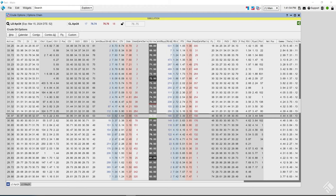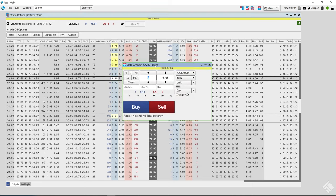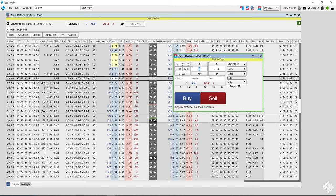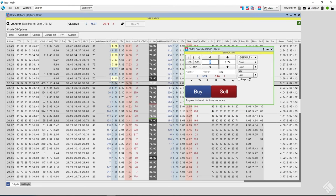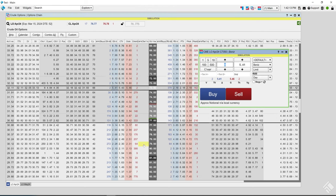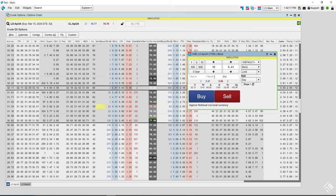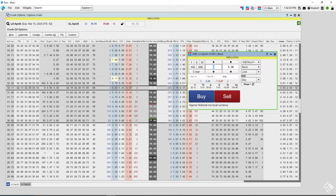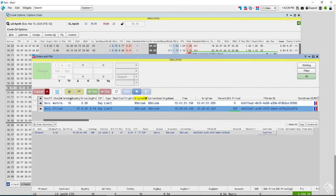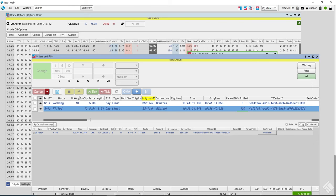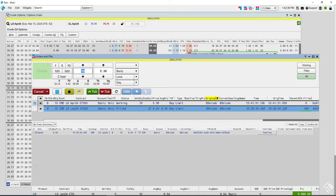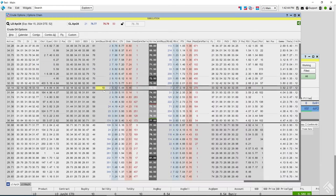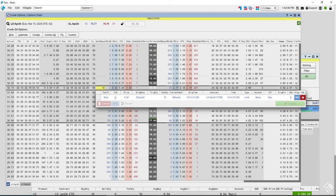Now let's move on to placing an order from here. Just like your market grid, you see the blue and red columns for bids and offers. Left-clicking will launch your order ticket or MD Trader depending on your setup. If it's linked, clicking on any strike will automatically send it into the order ticket. You can place a limit order — for example, buy 10 — and there's your working order buying 10.